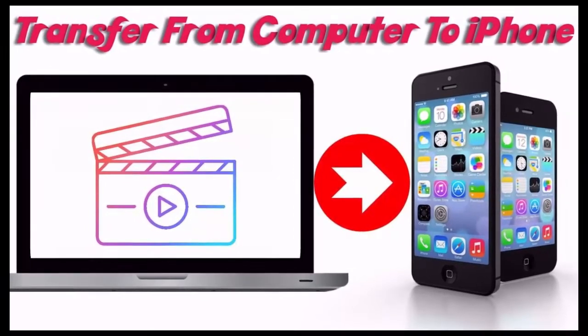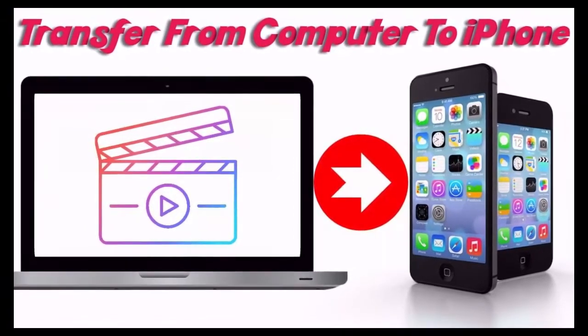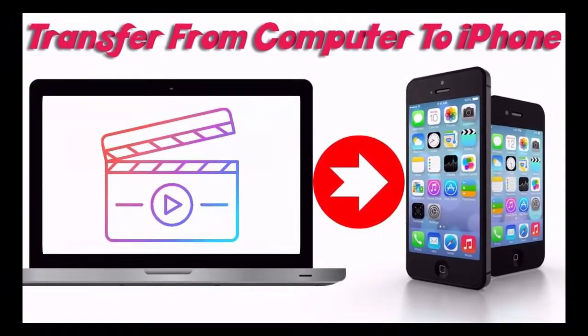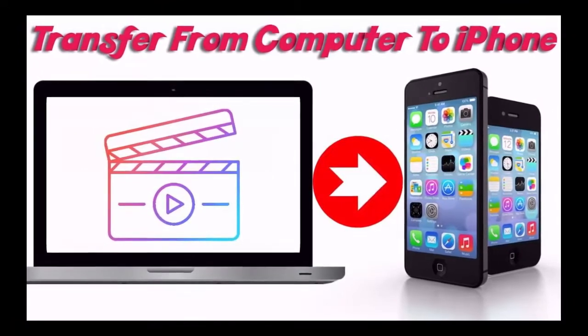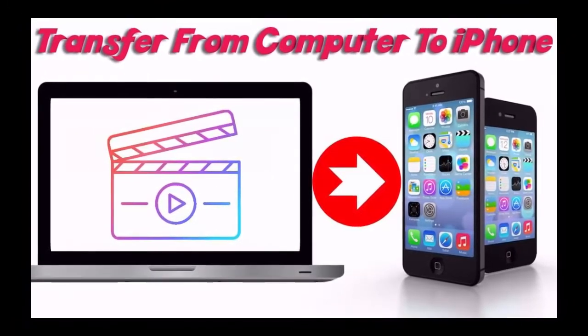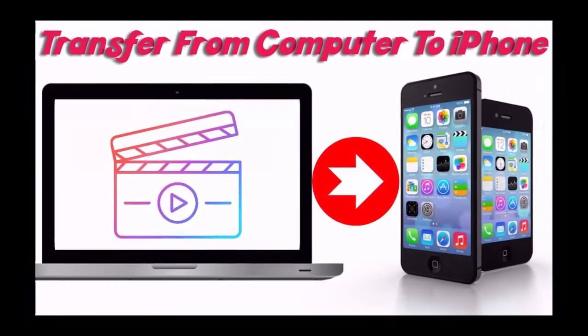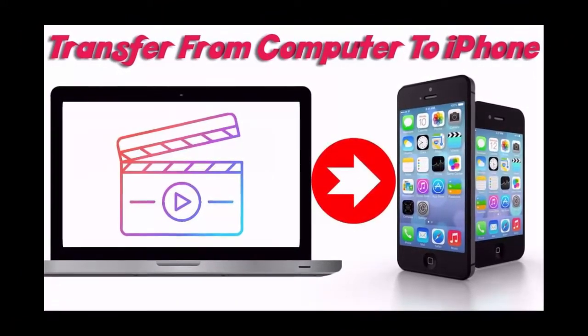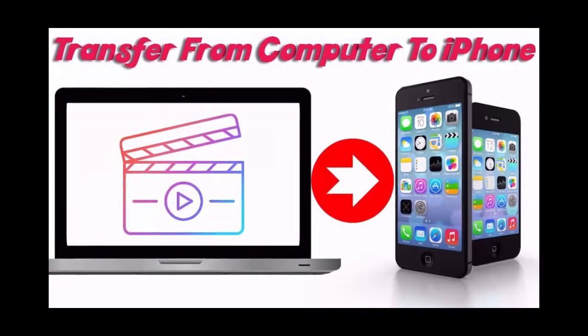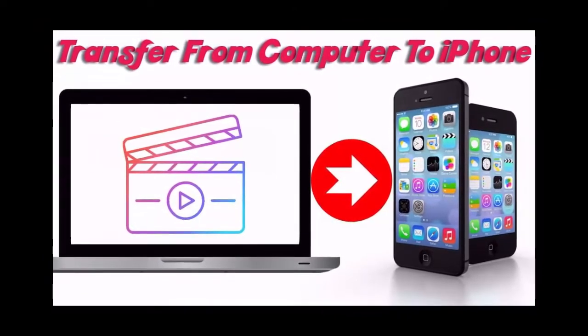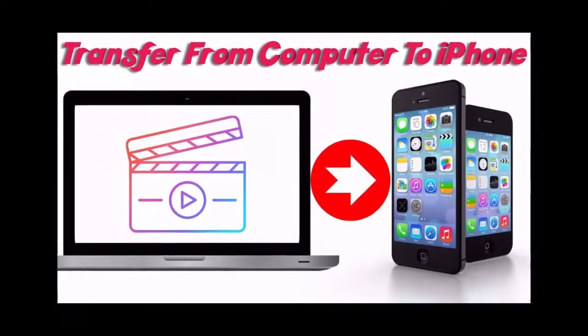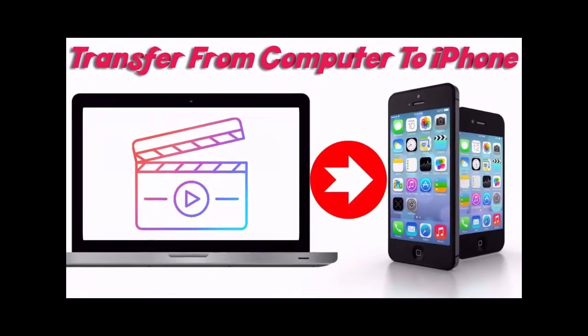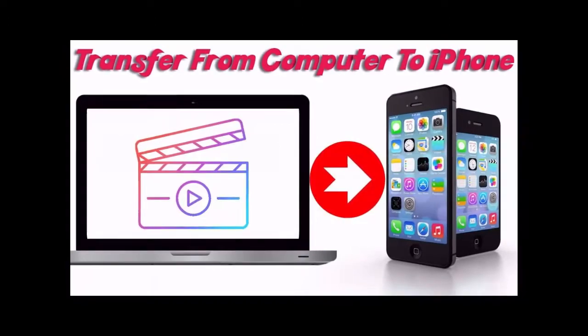In this video, I will show you how to transfer videos and movies from computer to iPhone. This method works for any iPhone. Thank you for watching, and if you like this video, please like and share.